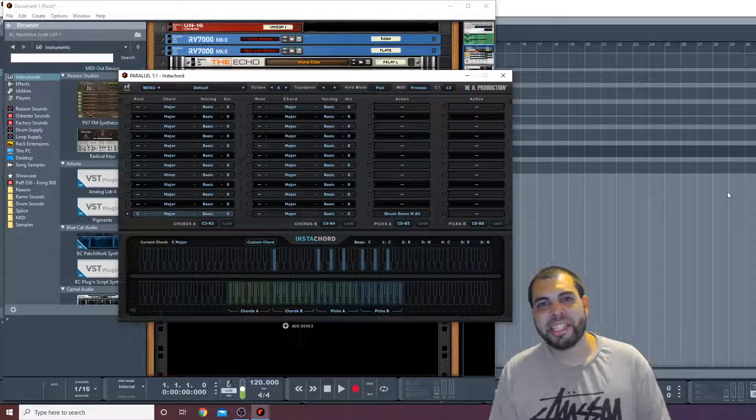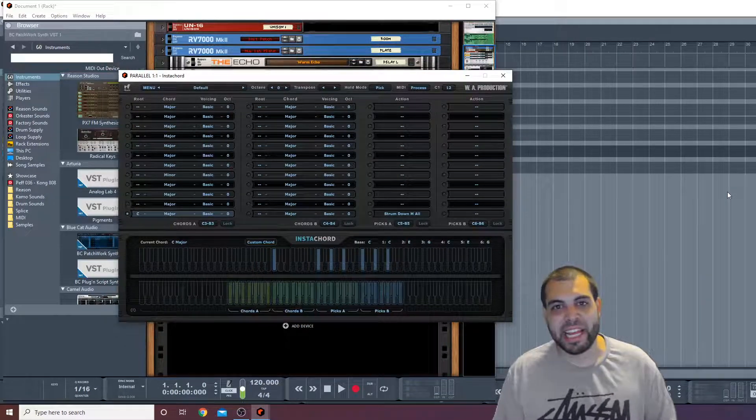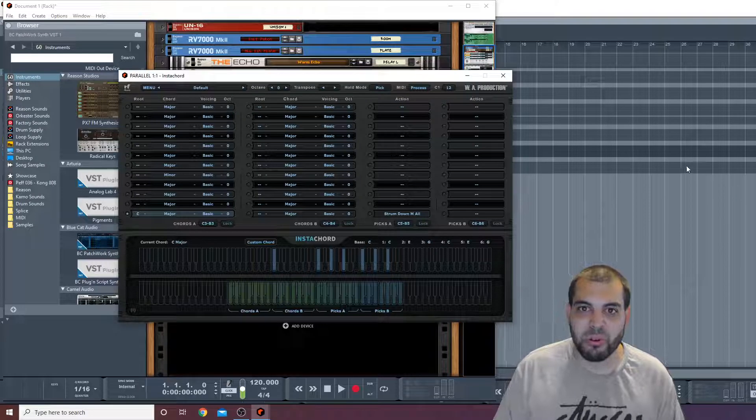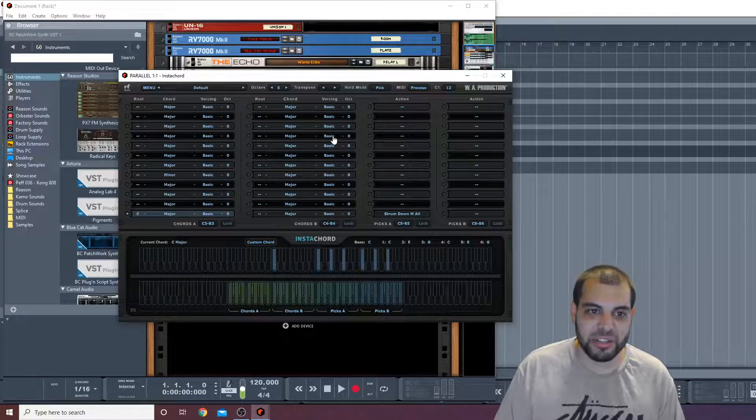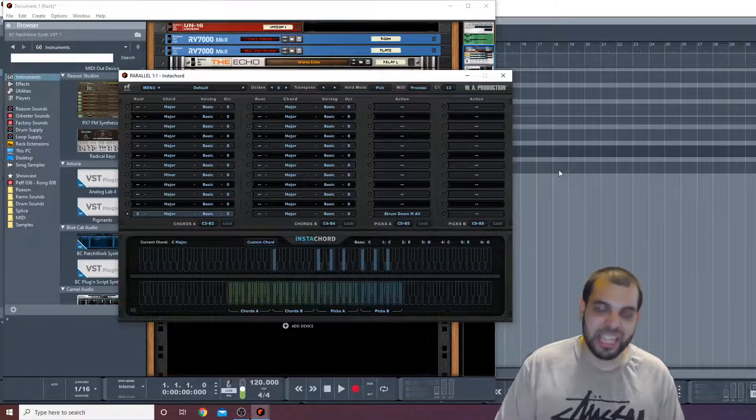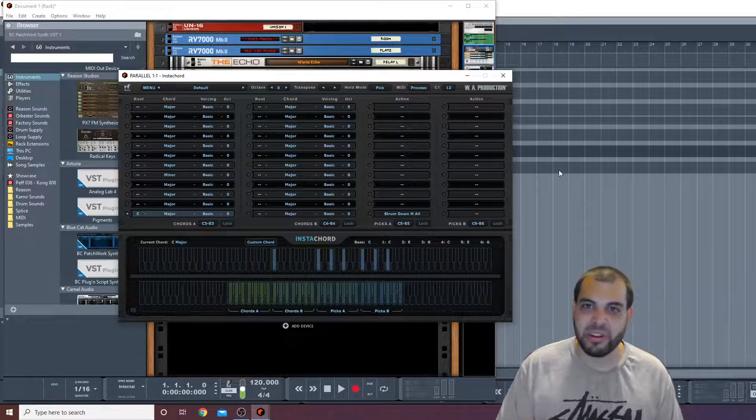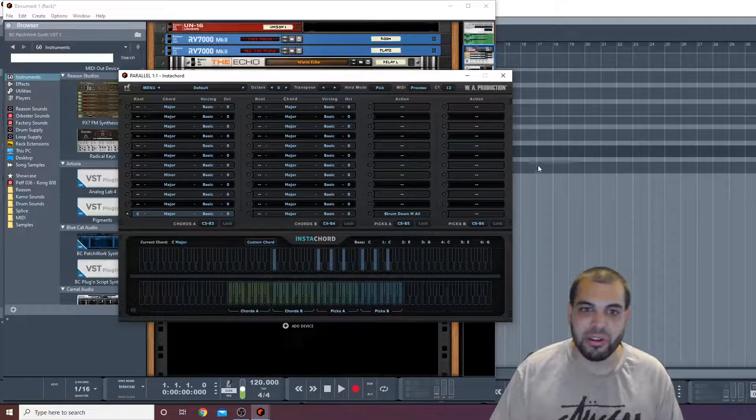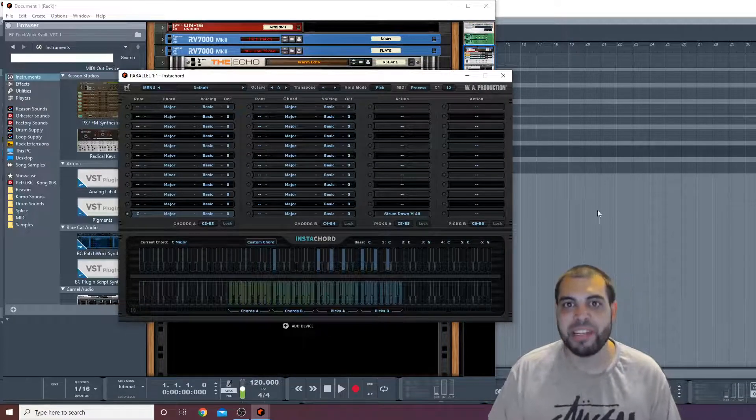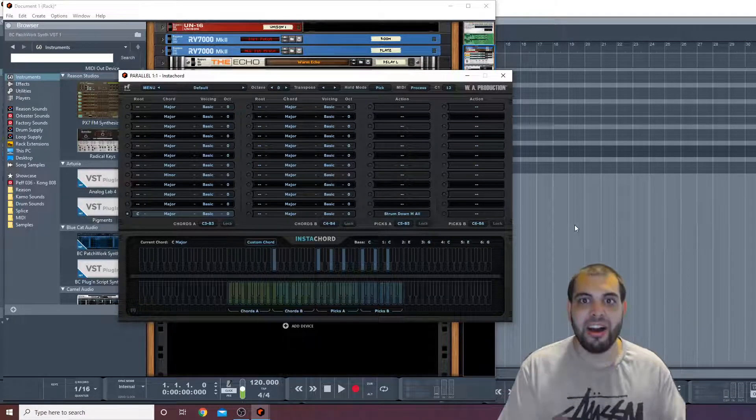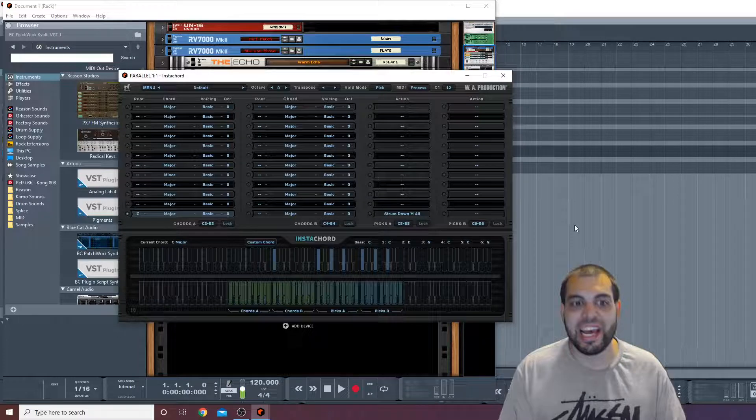All right guys, what's going on? This is Camera Money Beats and I'm coming at you today with a tutorial on InstaChord. I had my last video on how to set it up, and if you want to do that there's definitely links above and below. But today we're just gonna jump right in on InstaChord and how to use it and really what it's all about.